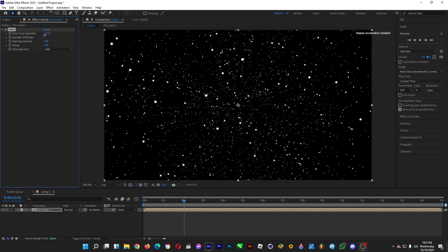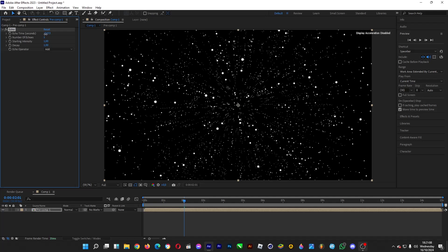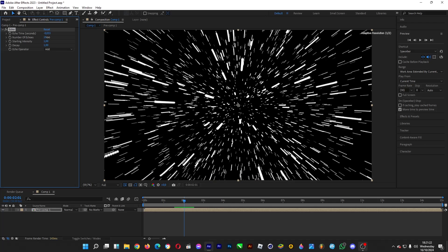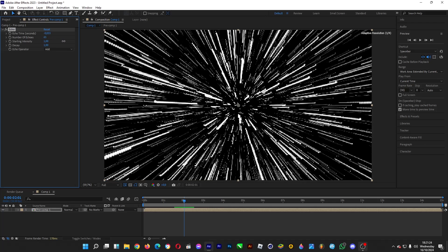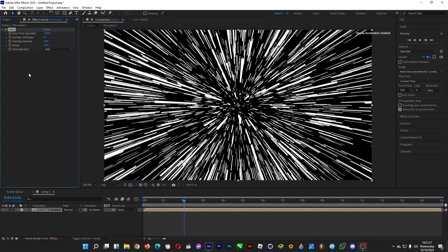Adjust the starting position of the trail to get the streak you want. Then increase the number of echoes — it's looking really cool now and has the trails we want to see.